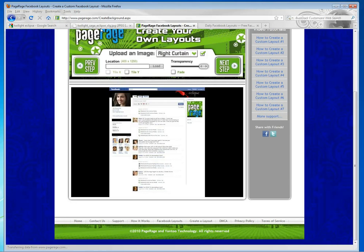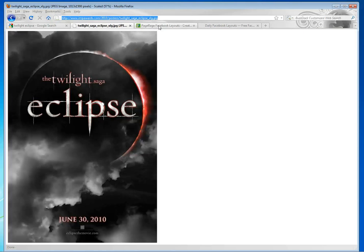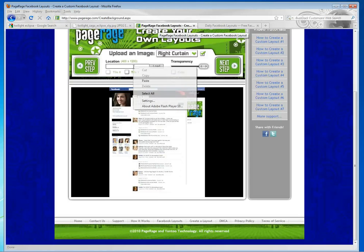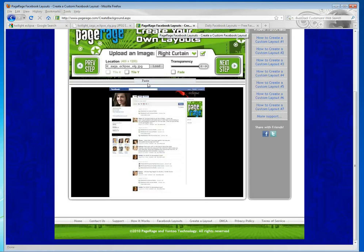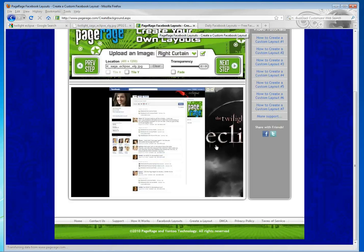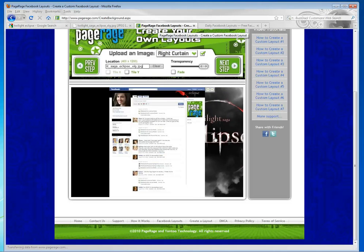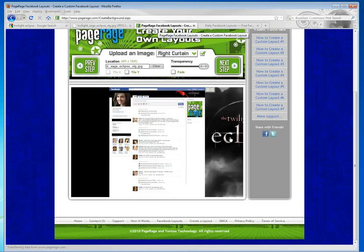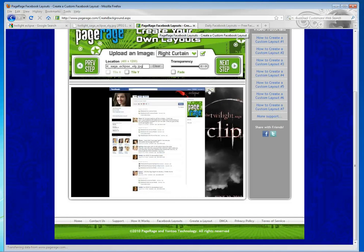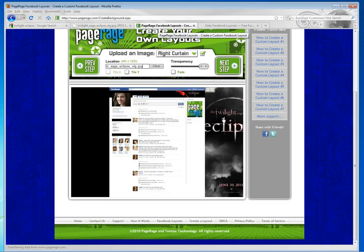Right Curtain. Let's say we wanted to put this image in our right curtain. We'd go back, copy the URL, and paste it in this area here. Now you'll notice it says 400x1200, which is the size of this curtain area. And the image is too big for this curtain area. So what's nice is you can drag it around, and you can shrink it until you get the portion of the image that you want.